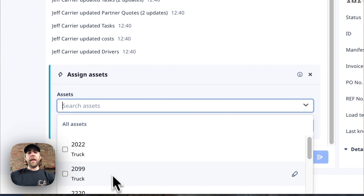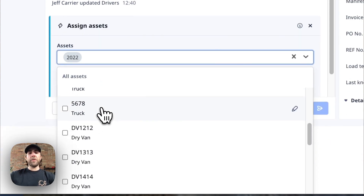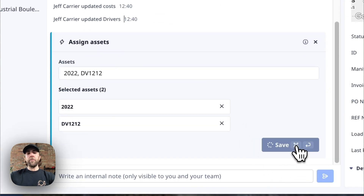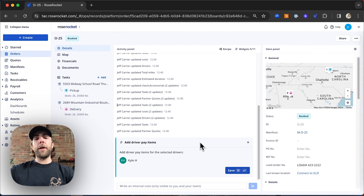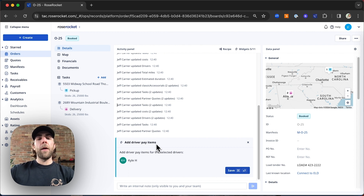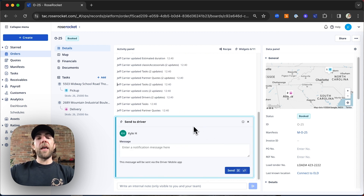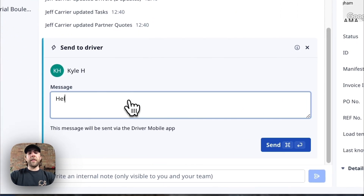We're also going to add any assets that pertain to this driver — in this case, we'll assign the truck and the trailer. Now that we've added the driver and his respective equipment, we could add driver pay items at this point, but we'll cover that in a future video, so we'll skip that widget. We can now send the driver his dispatch along with a personalized message.